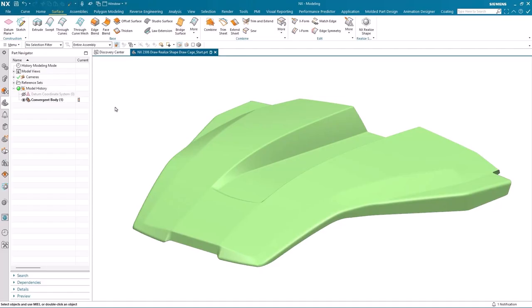Hello, my name is Paul Bevan from Siemens Digital Industry Software. In this demonstration, we're going to take a look at how Draw Cage inside of NX Realize Shape can help you to quickly re-engineer a design from a scanned dataset.